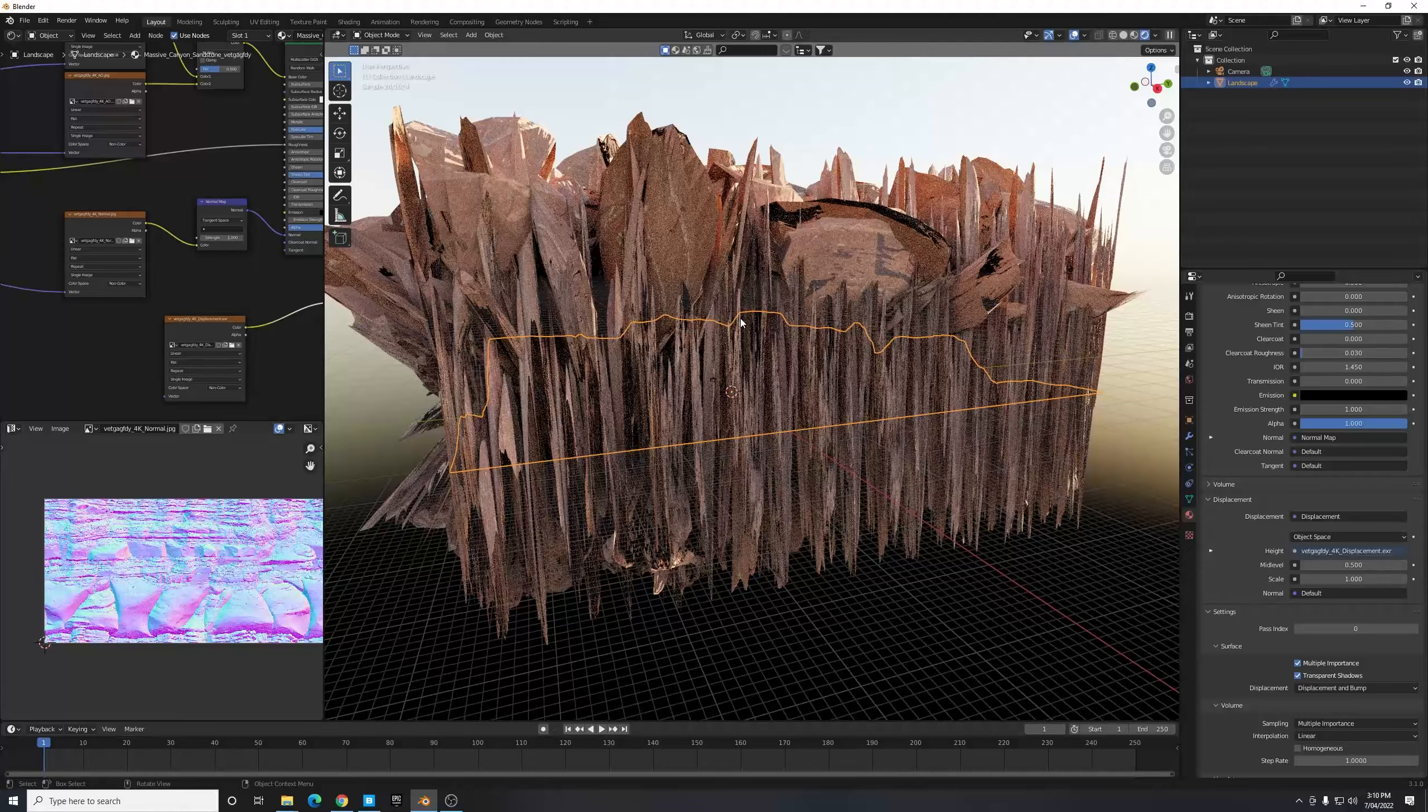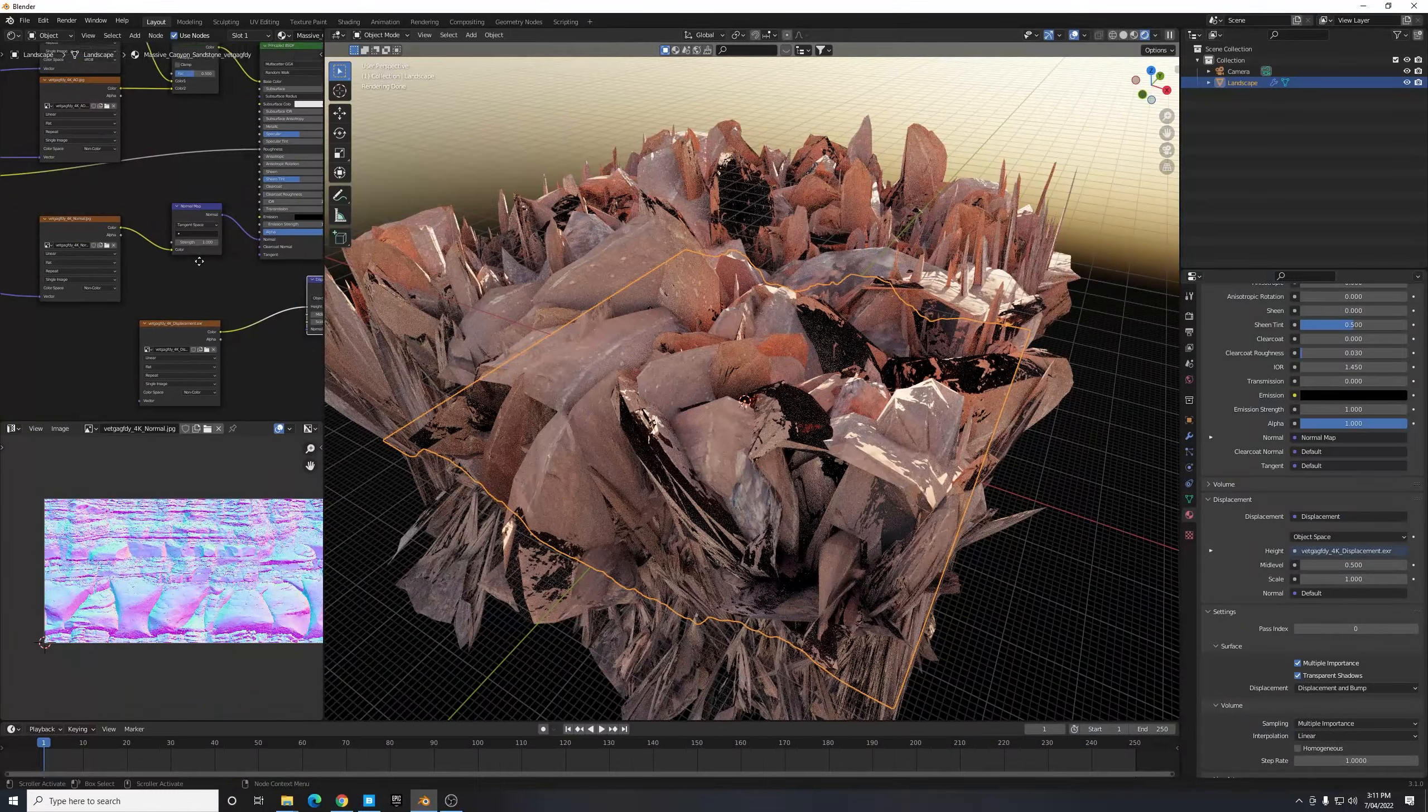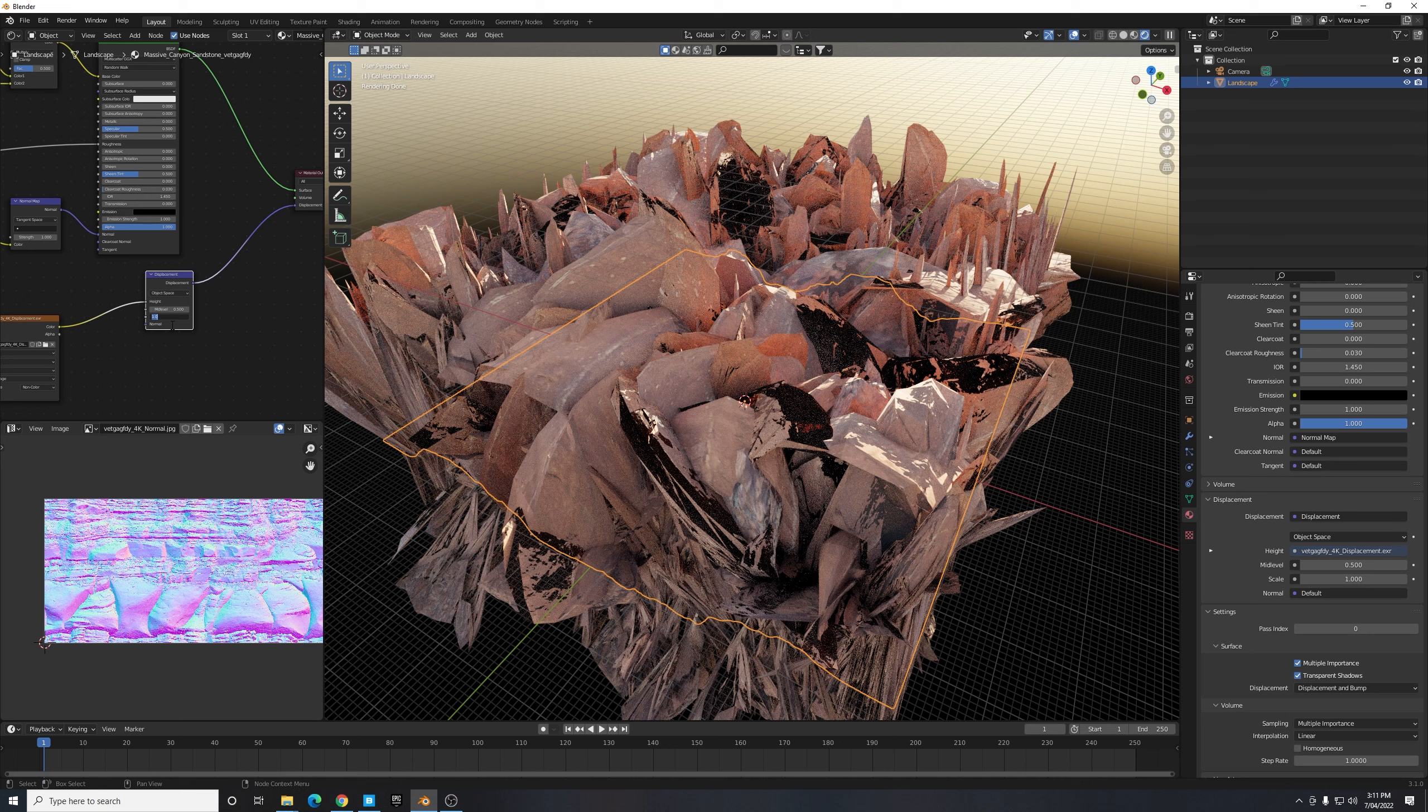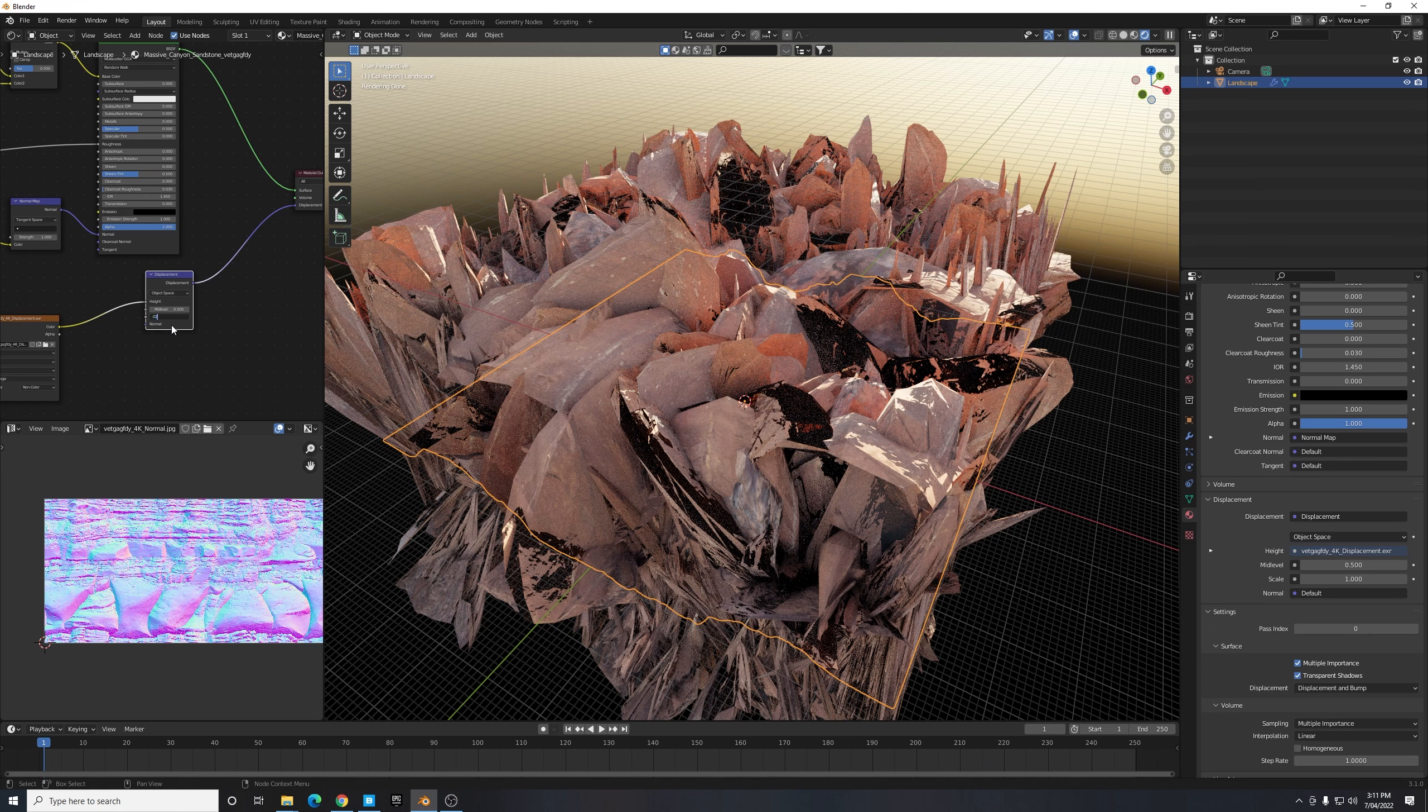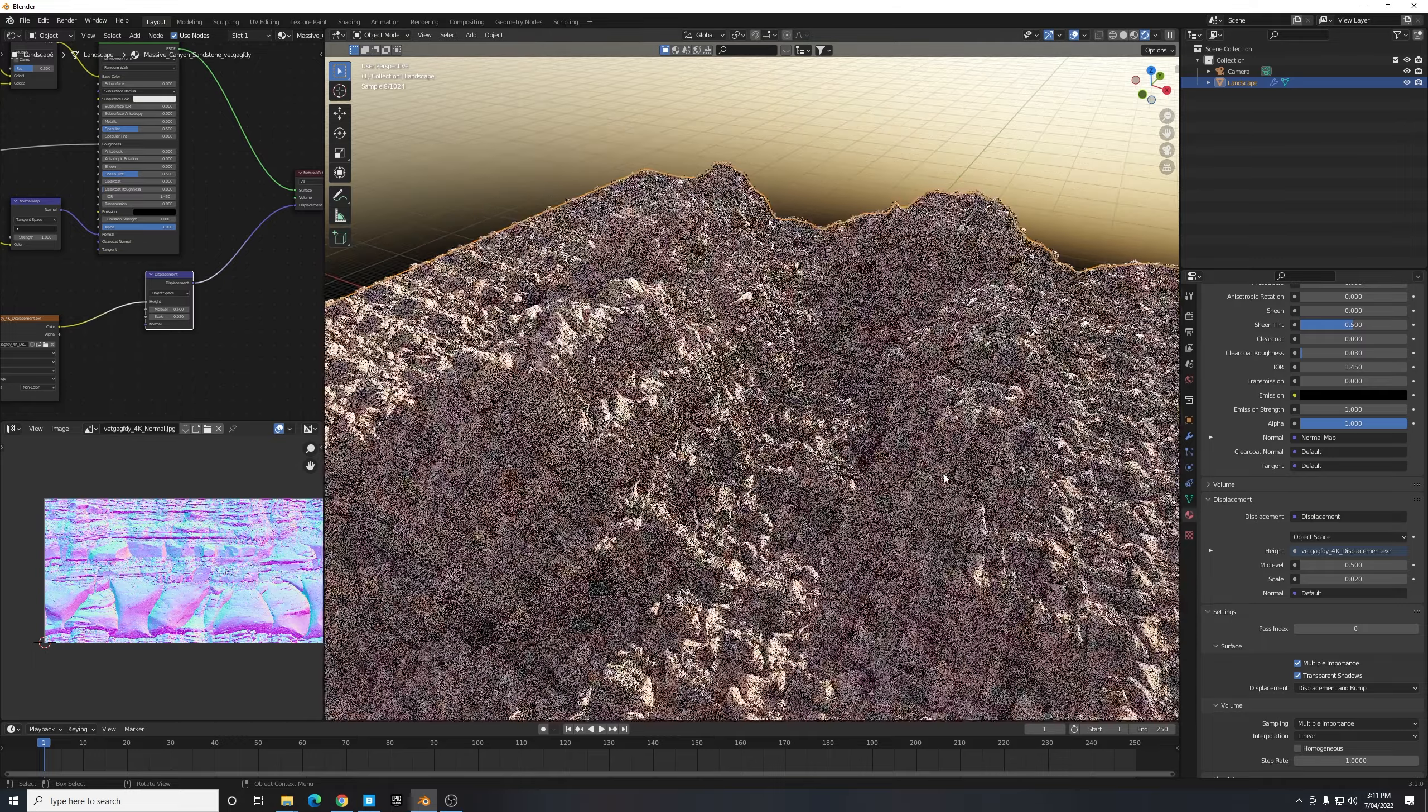And you're going to notice as soon as I click this there's a drastic difference. Our scene has gone crazy. What we need to do is we need to turn the scale down. Our scale is currently set to one, so let's try 0.02, something much smaller but something that should still provide a nice amount of detail.